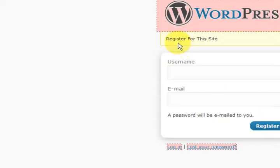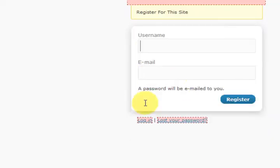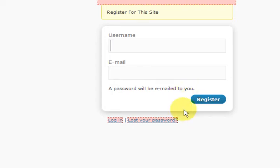So it says register for this site — you put a username in and an email, and a password will be emailed to you.